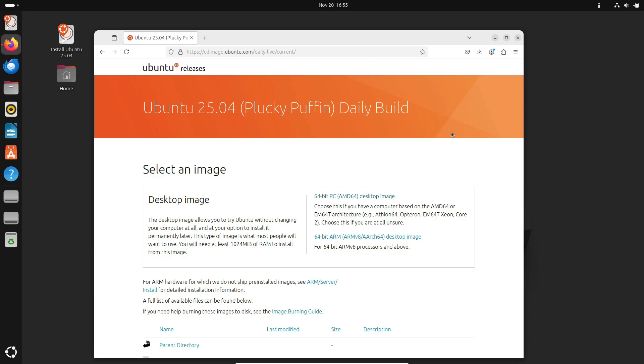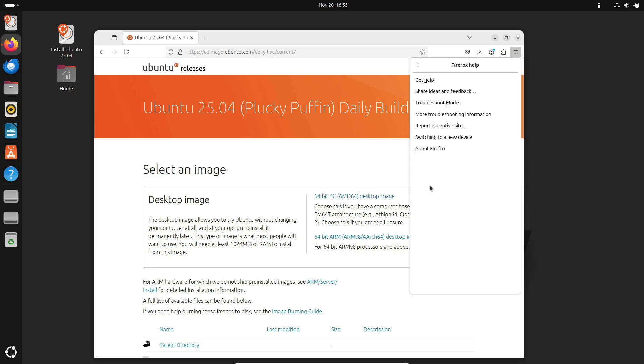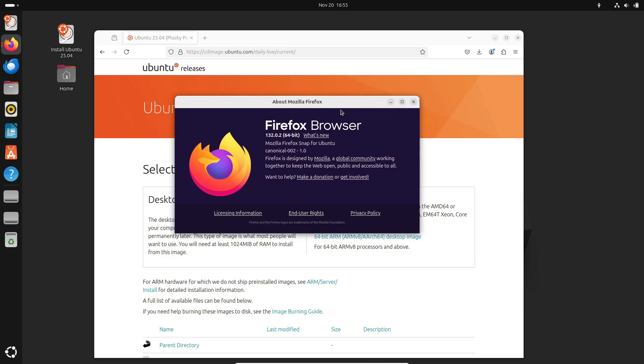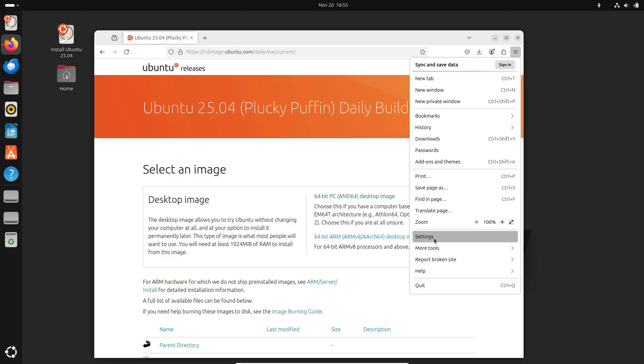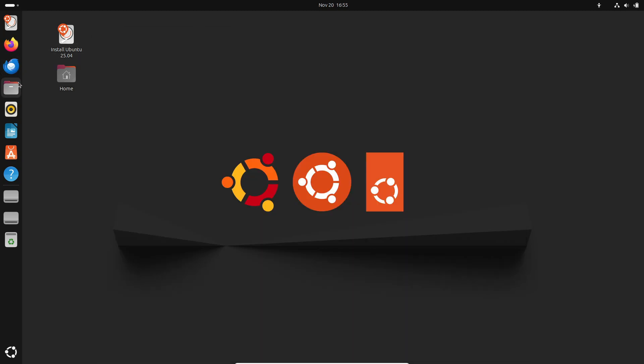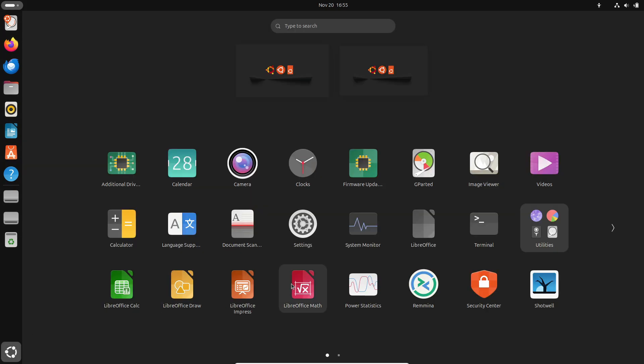So there you have it. Ubuntu 25.04 daily builds are live, and it's your chance to explore the future of Linux. If you're ready to dive in, download the ISOs today. Let me know in the comments. What feature are you most excited about?